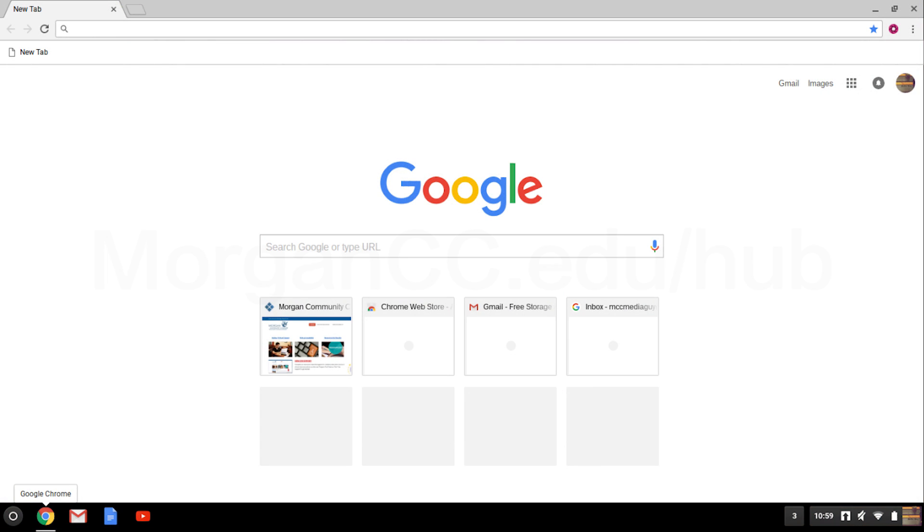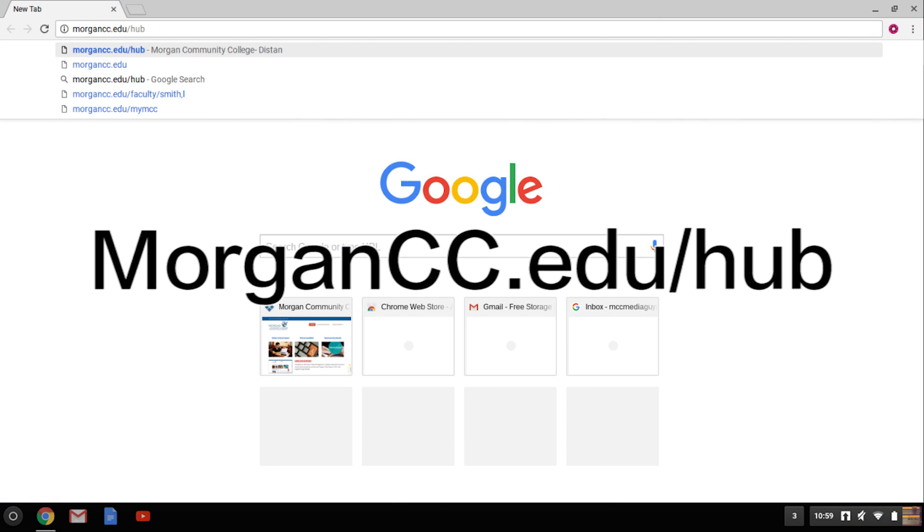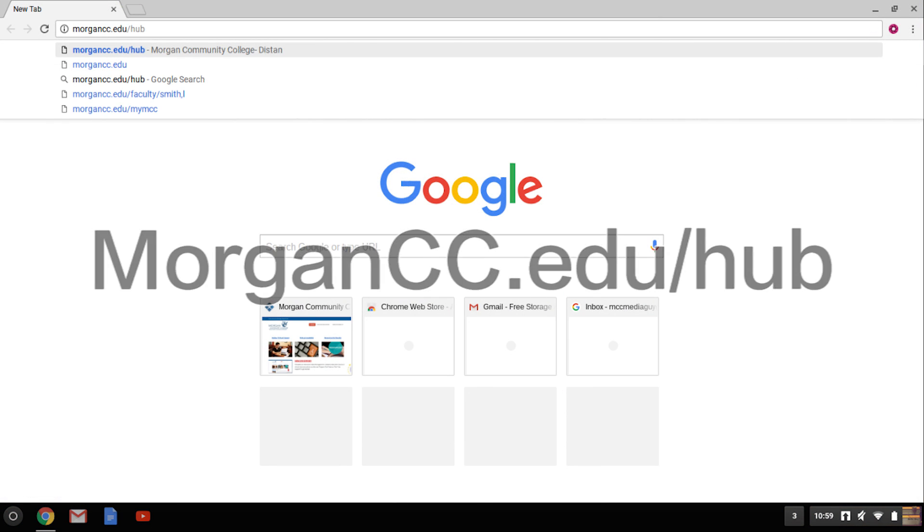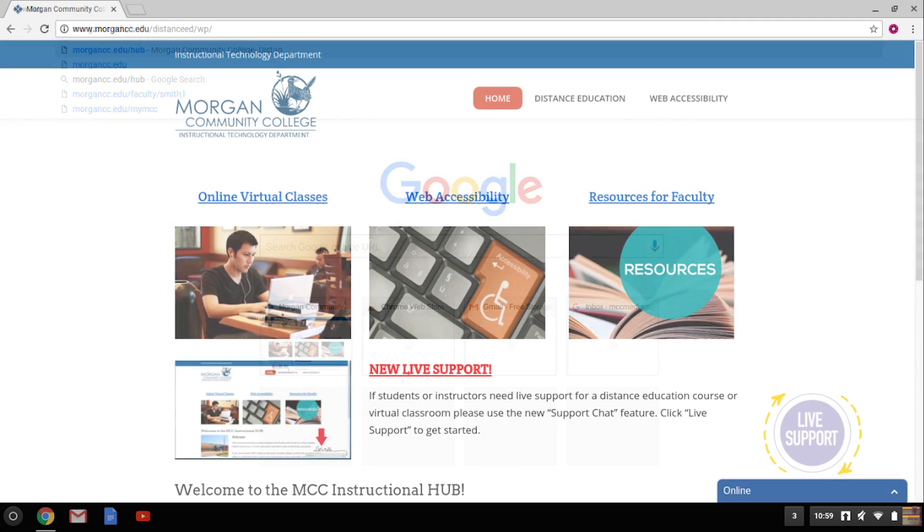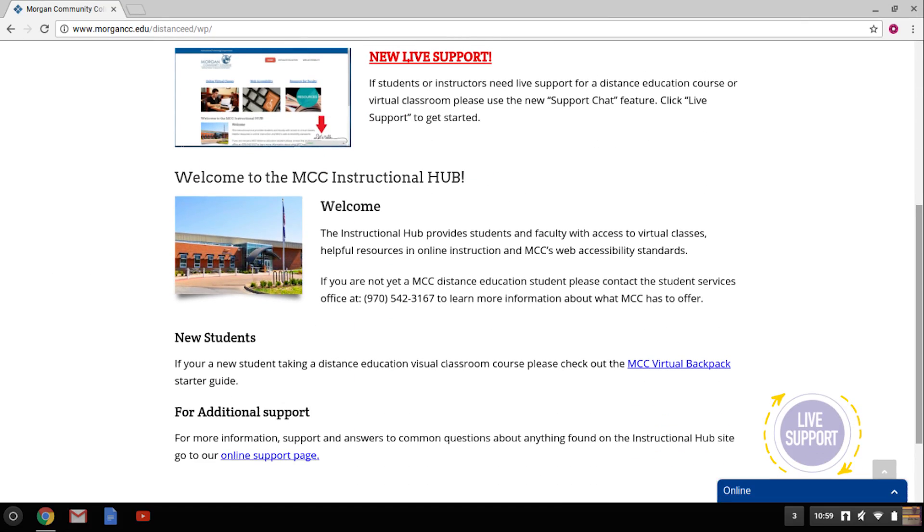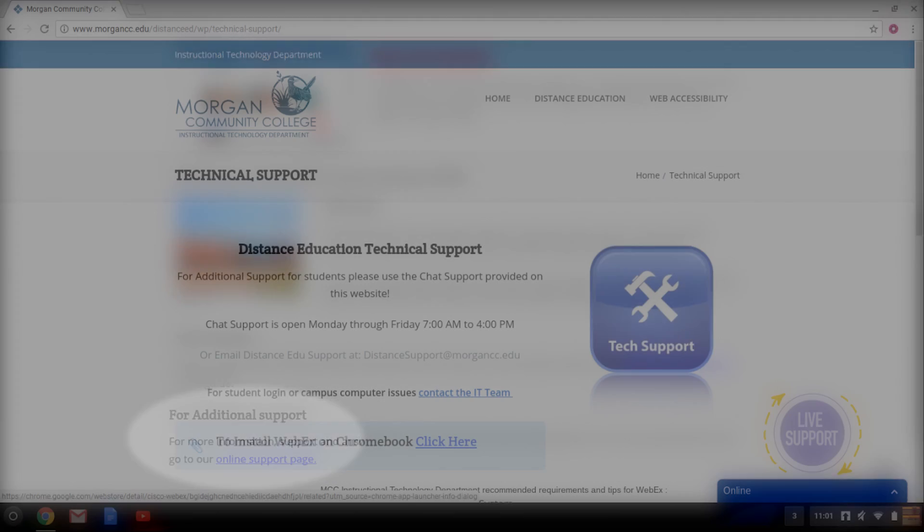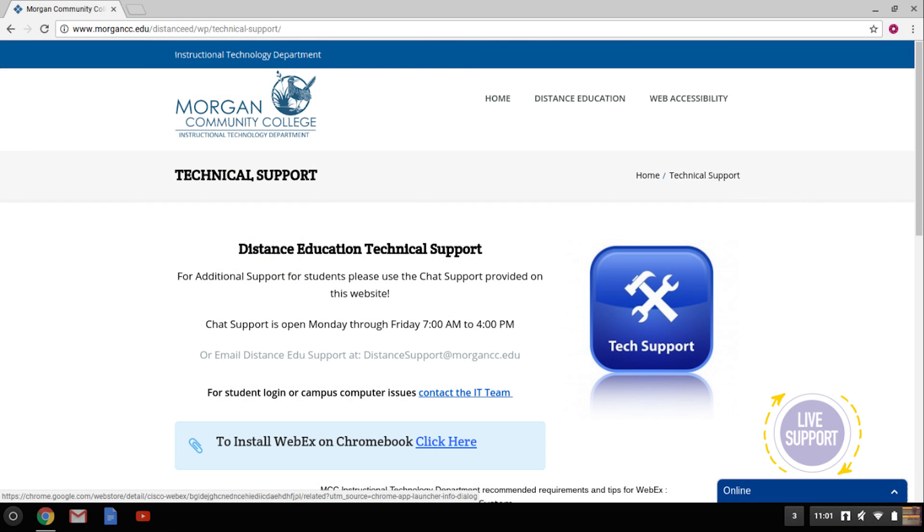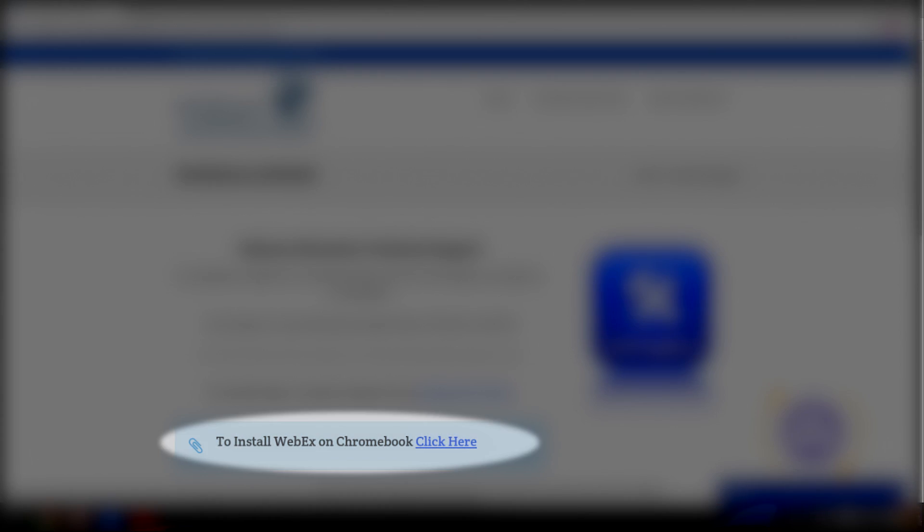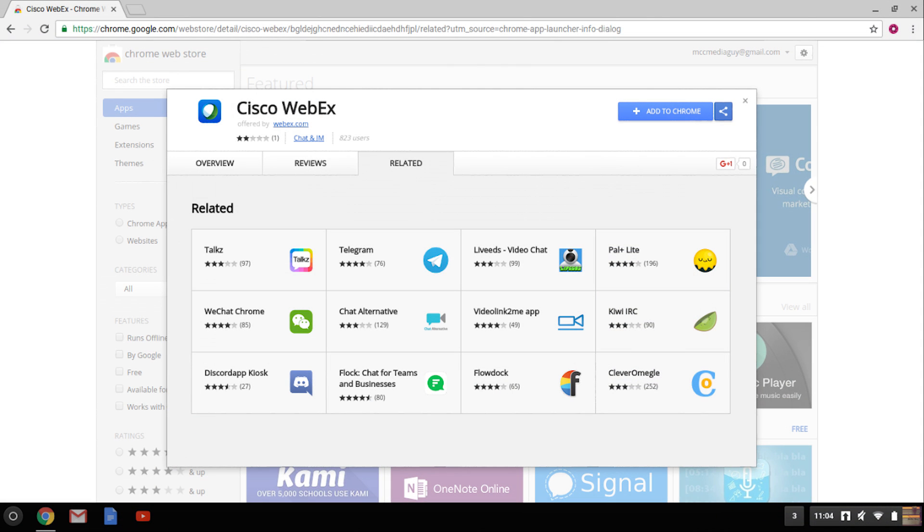Next go to morgancc.edu/hub. Scroll down to where it says for additional support and click on the online support link. Click on the install WebEx on Chromebook link. This will take you to the Google Play Store.